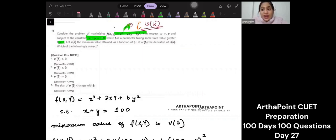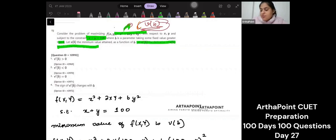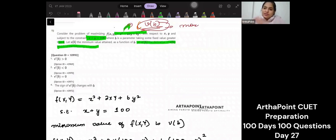After you find that maximum value, let V dash B be the derivative of VB. Which of the following is correct? You're supposed to differentiate that maximum value with respect to B and then give the answer.